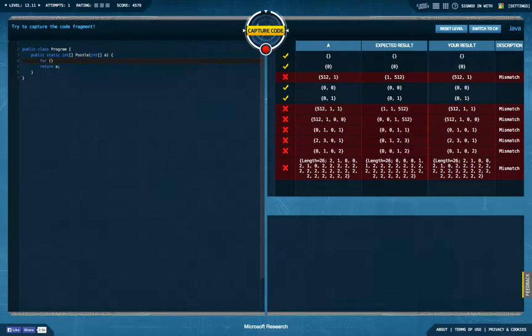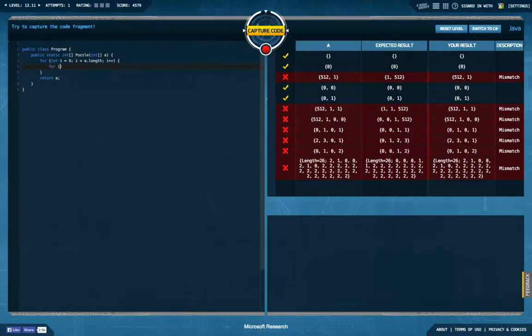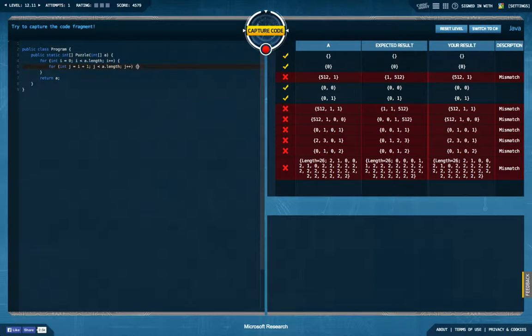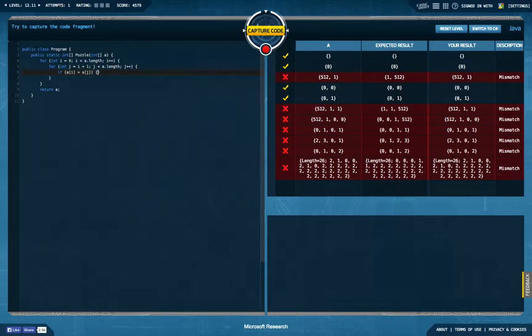Let's say int i equals zero, i smaller, a dot length, i plus plus. And then we go from int j equals i plus one, j smaller, a dot length, j plus plus. And say whenever a i is bigger than a j, it's going to be a simple bubble sort,